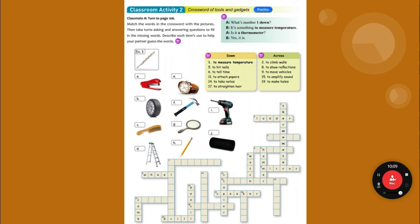Four — to dig soil — that is a shovel, S-H-O-V-E-L. Ten — to type letters — that is A, keyboard, K-E-Y-B-O-A-R-D.